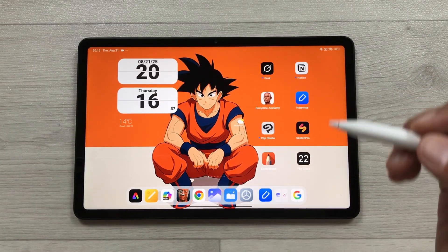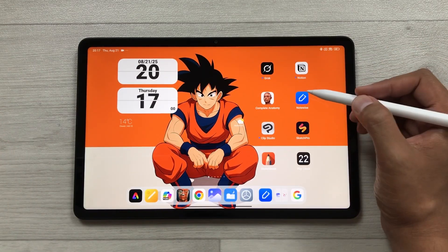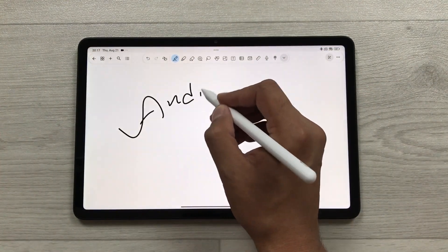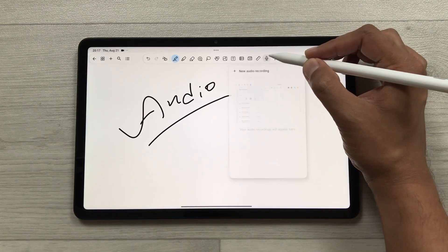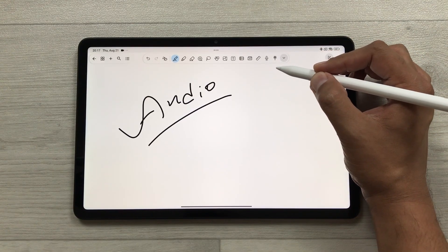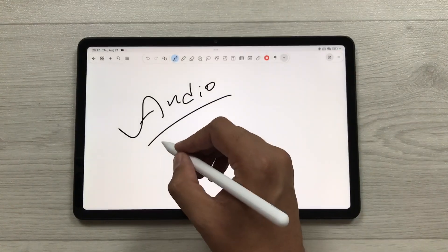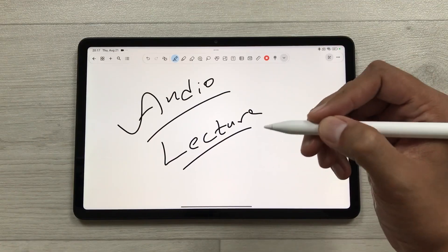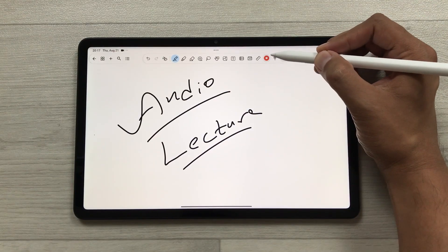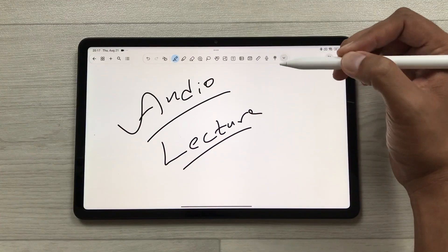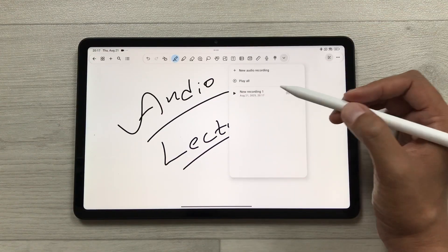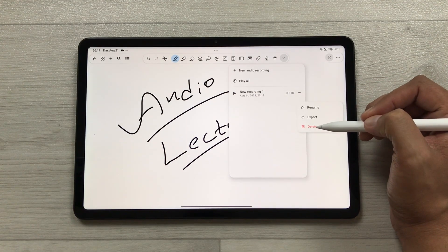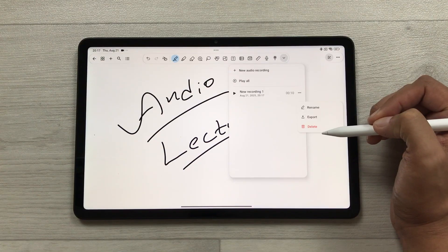The next feature is audio recording while taking notes. Using the Notewise app, you can record audio while taking your notes. Select the audio recording option, then select 'New Audio Recording' and it will start recording. You can take your notes and also record your lecture. Once you finish, select stop and your recording saves automatically. To access it, select the mic option again and your recording is available there — you can export it, rename it, or delete it.